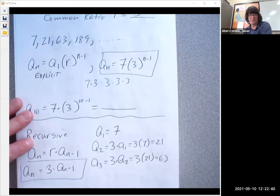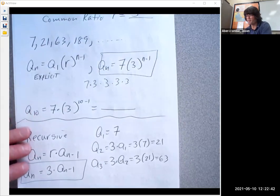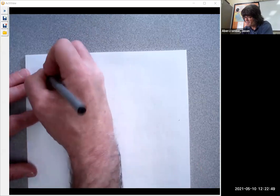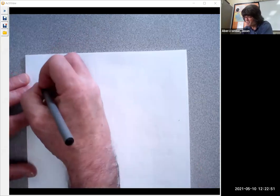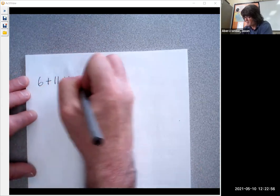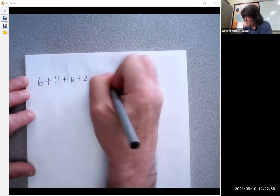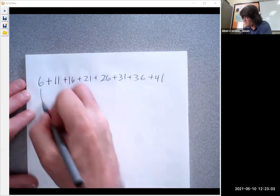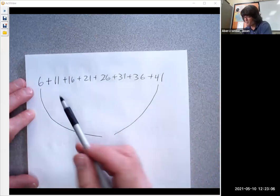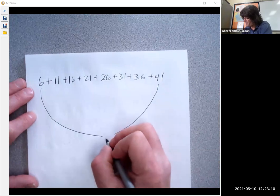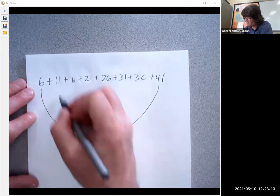Now let's look at series. A series is a sequence that's all added together — for example, 6 plus 11 plus 16 plus 21 plus 26 plus 31. If you want to add up these terms, with just eight terms it's not that bad, but if you had a lot more it would be challenging.